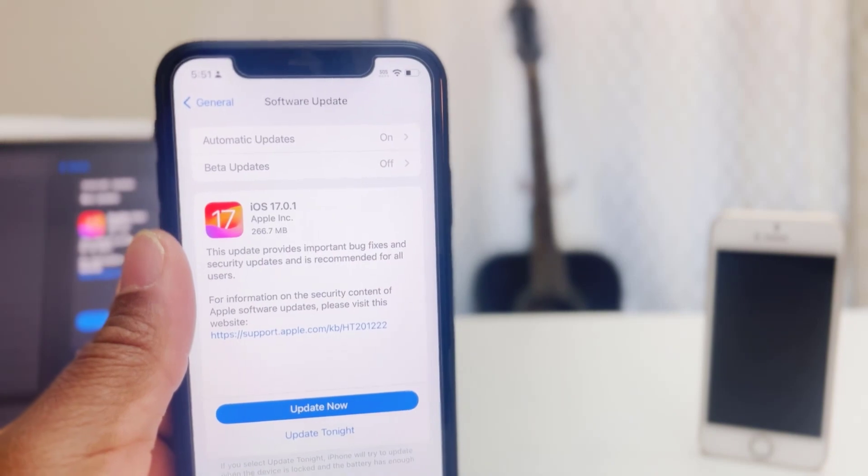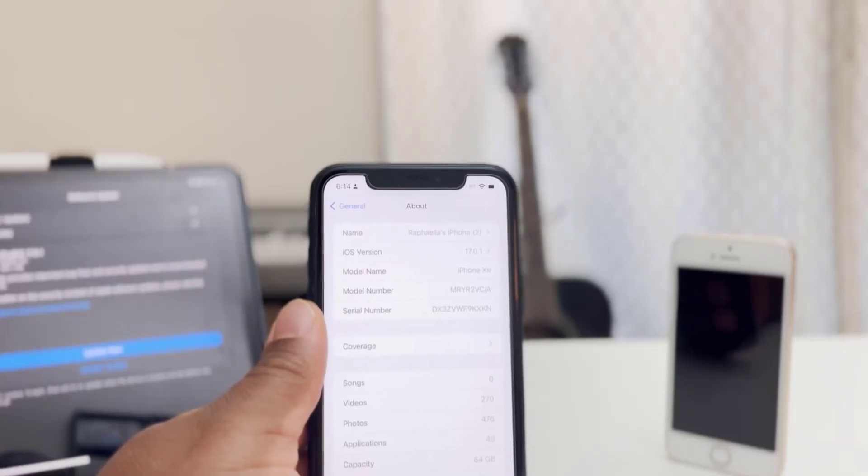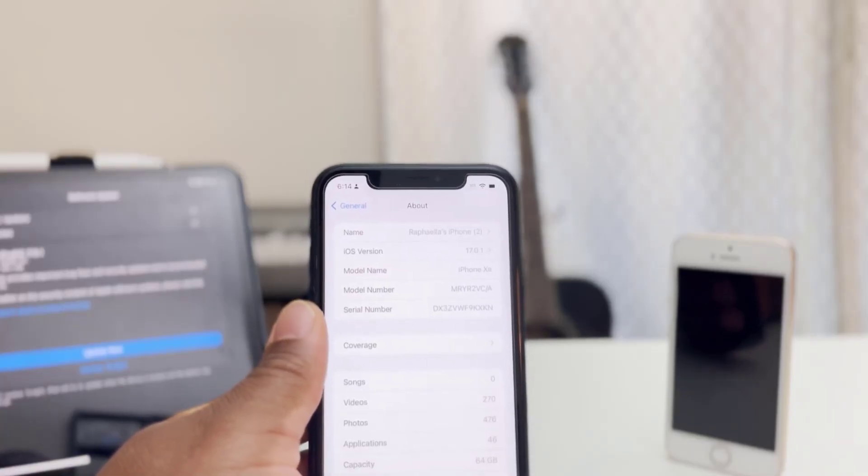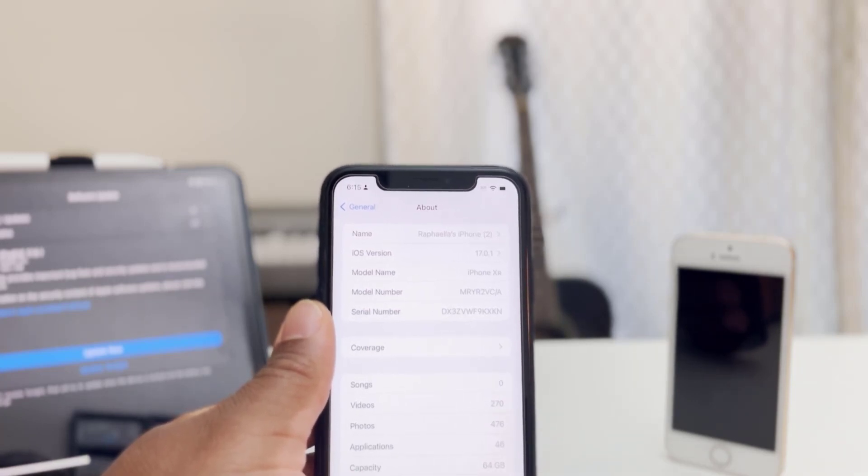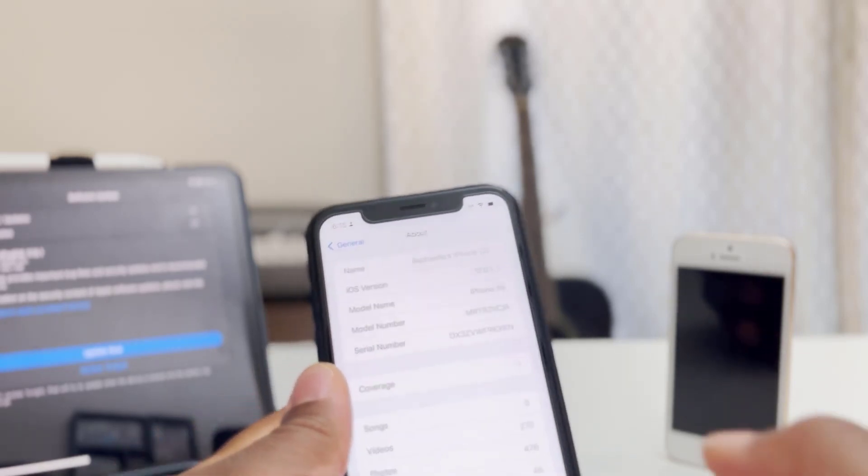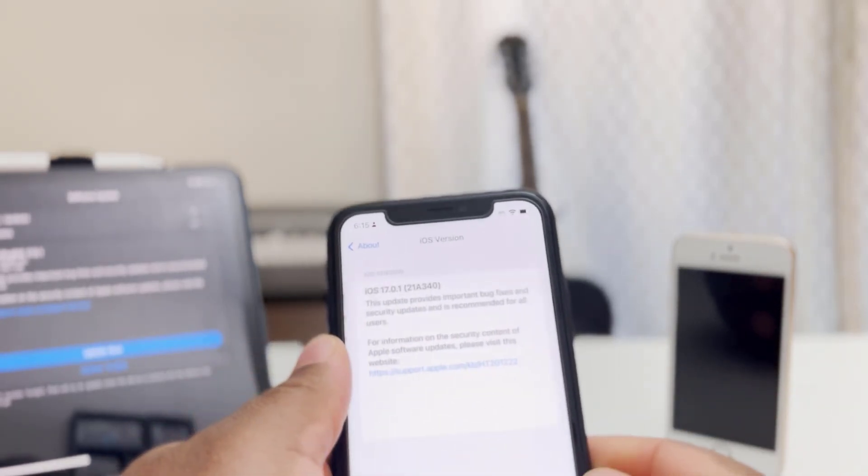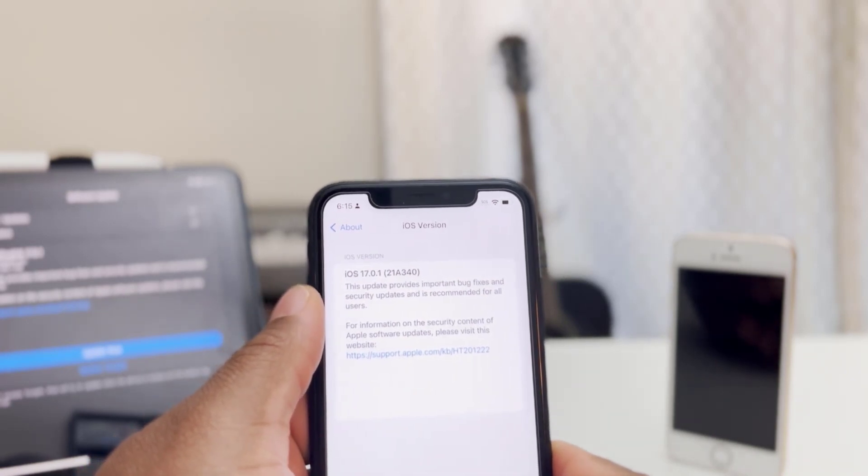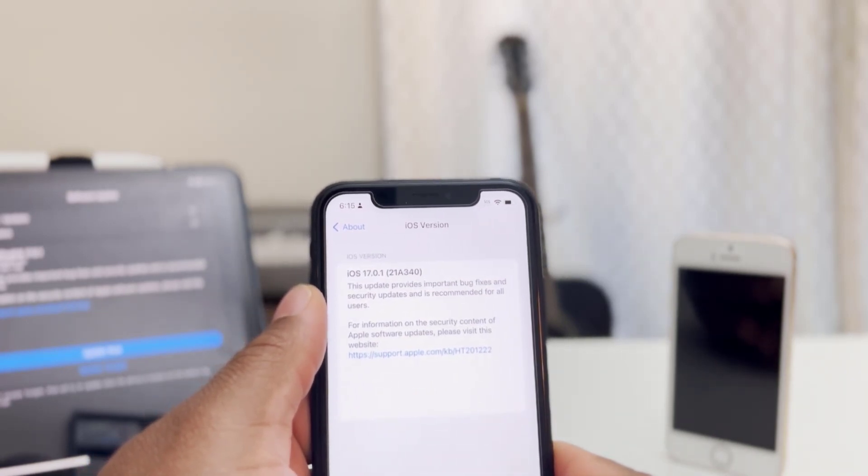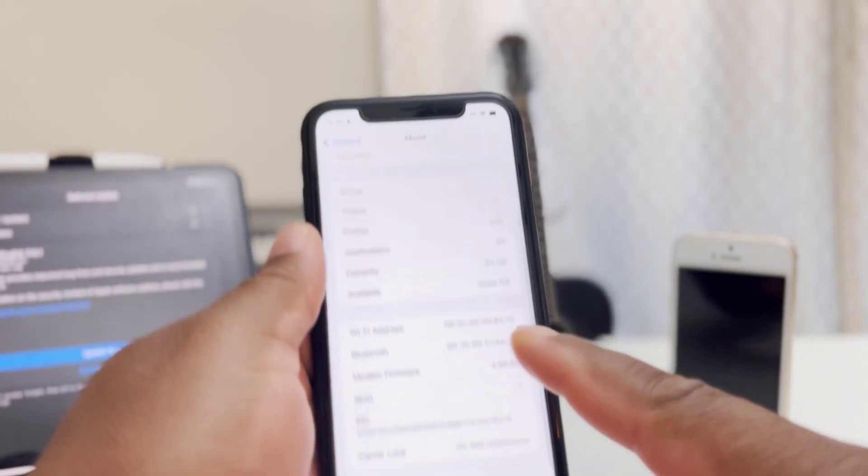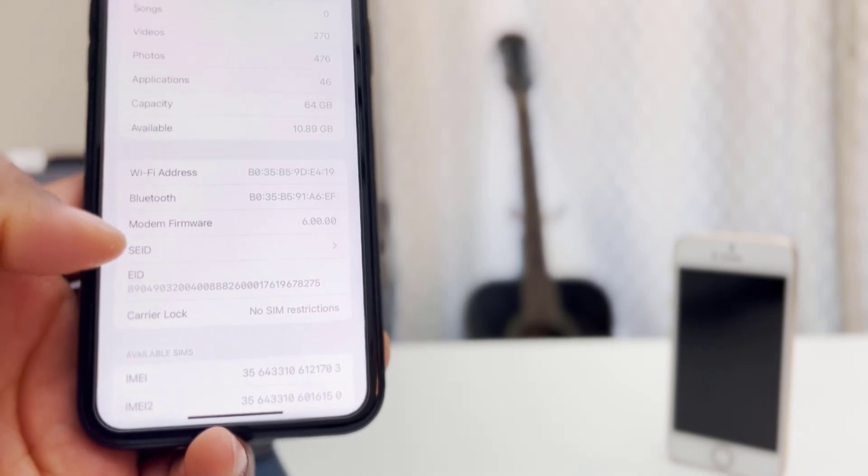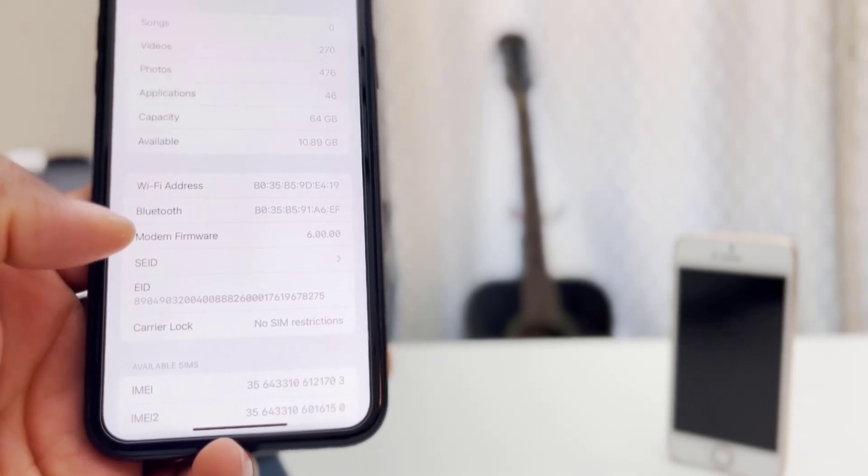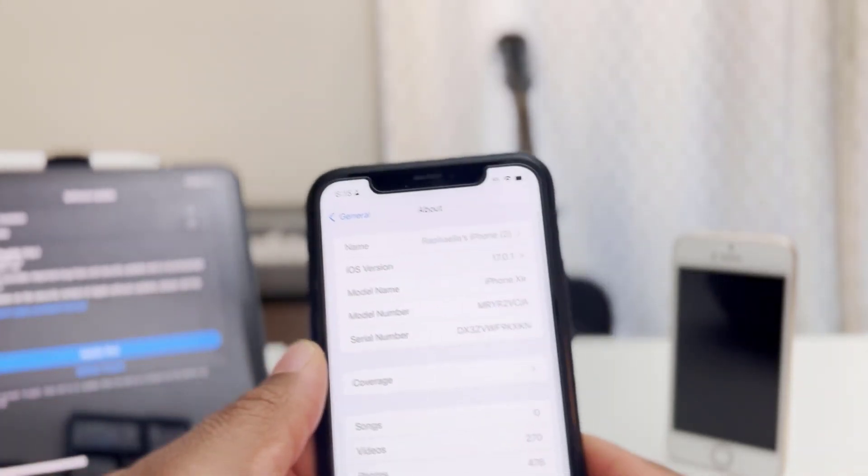Okay, so the installation has just completed and as you can see here, we are now officially on iOS 17.0.1. Before we move forward, we need to check the version of the iOS. As you can see, the build number is 21A340. And let's check if we have any firmware update here. There we go. So the firmware we do have is 6.00.00.